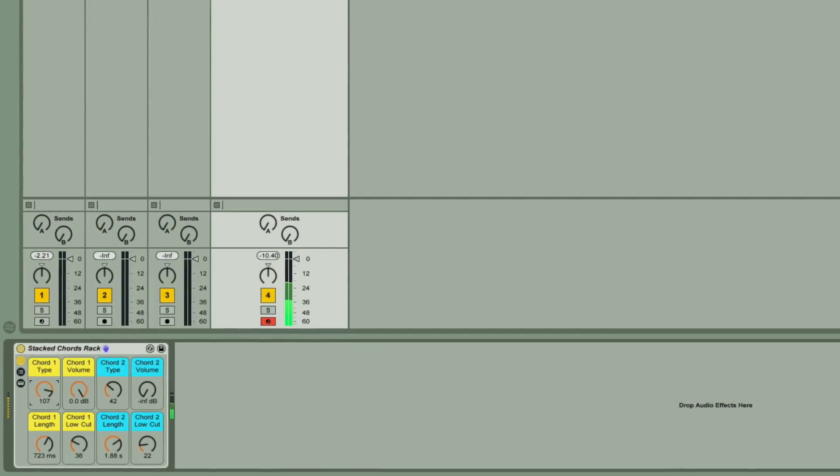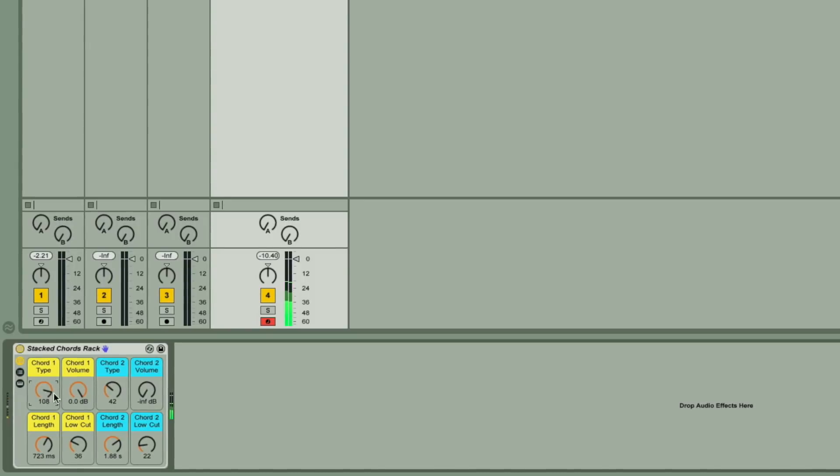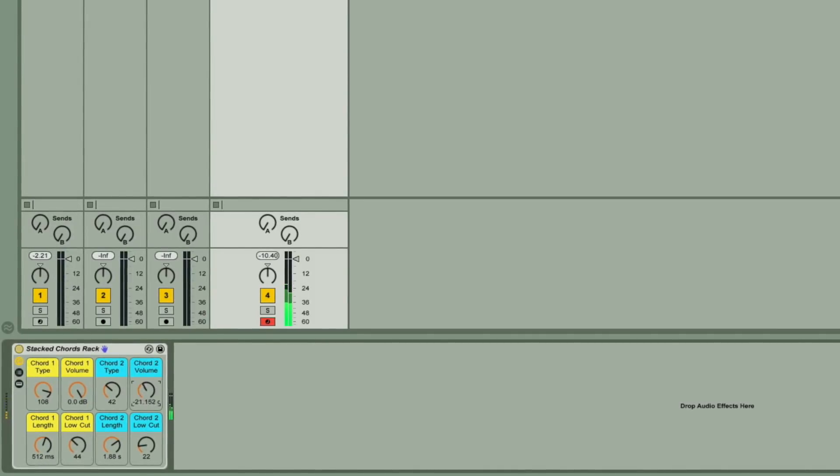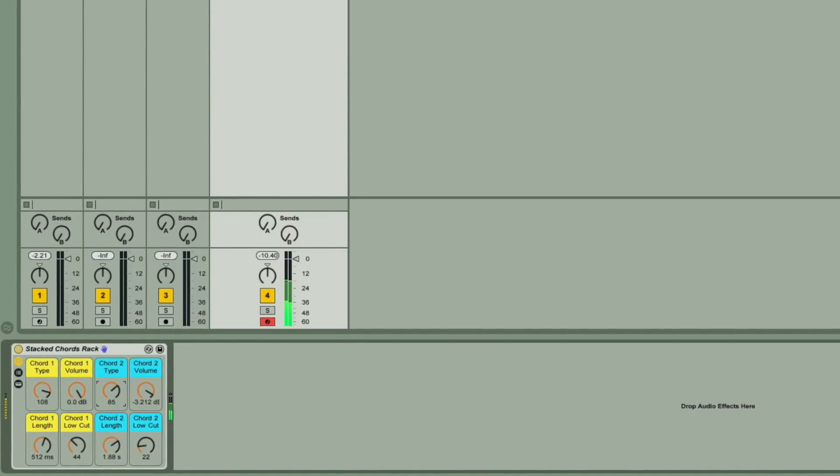So I hope you can see how easy it is to create this kind of rack, which you can drag a load of samples into to add a highly usable and time-saving instrument to your library. See you next time.